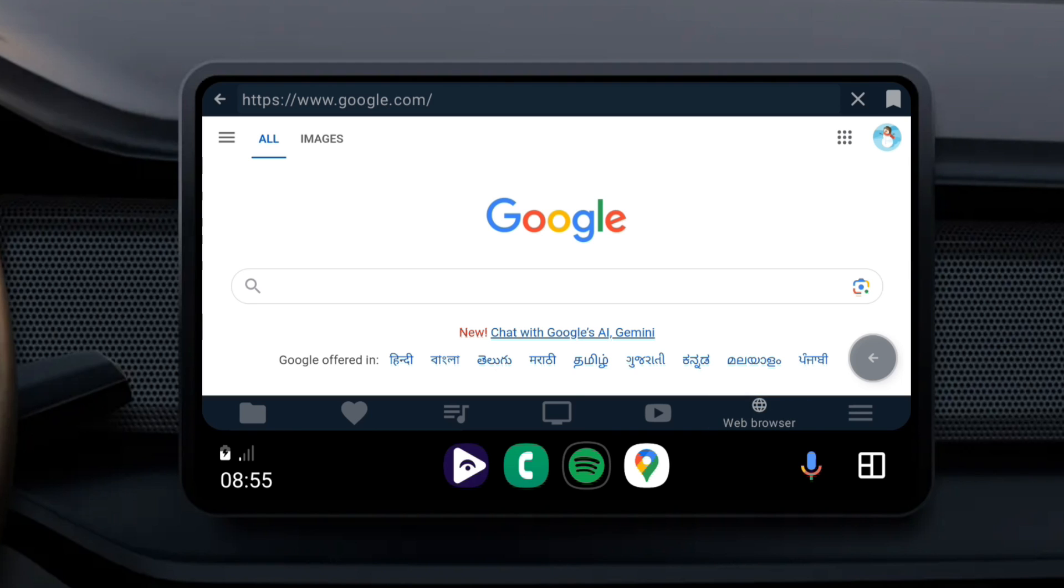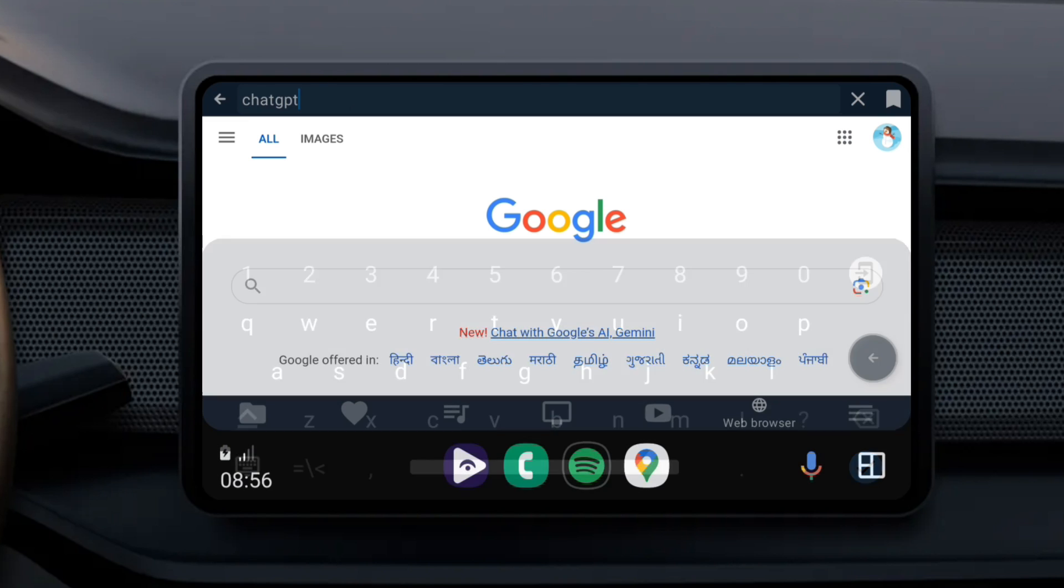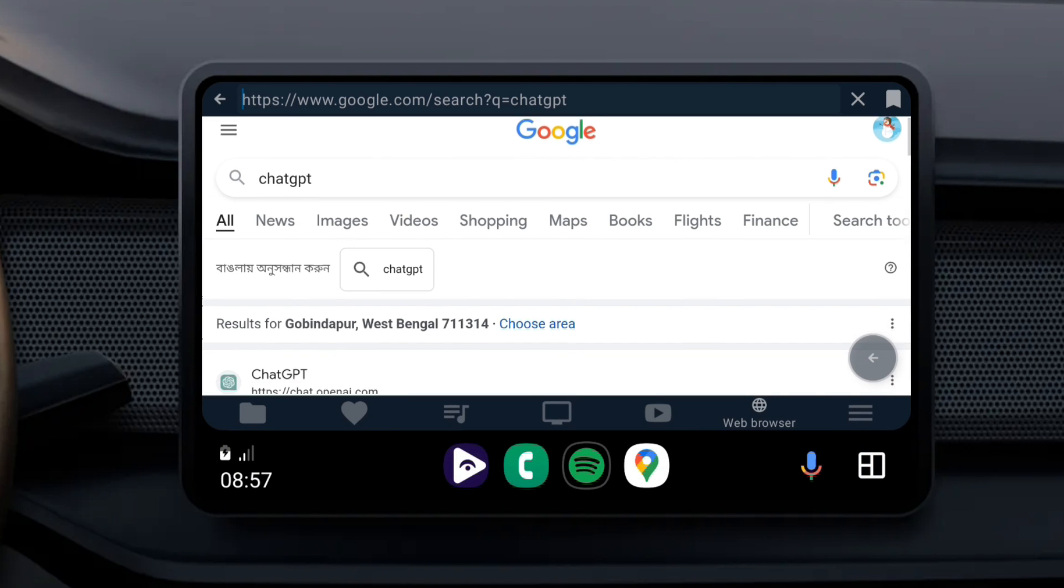Let's start with the web browser. To type something, just touch the address bar at the top. It'll make the on-screen keyboard appear. Now you can browse the internet as you do on other devices.